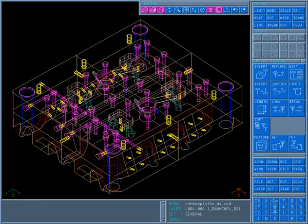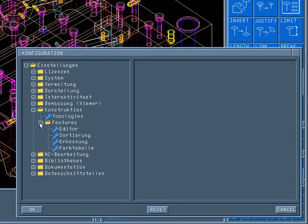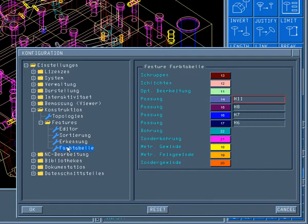Feature recognition is supported by a color table. Different thread and fitting types can be reliably differentiated and recognized based on their color.